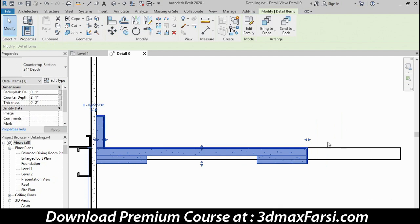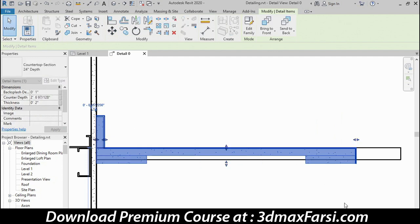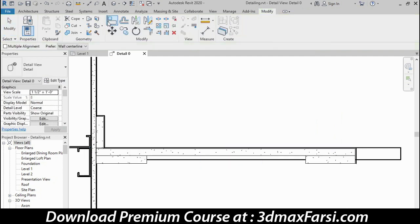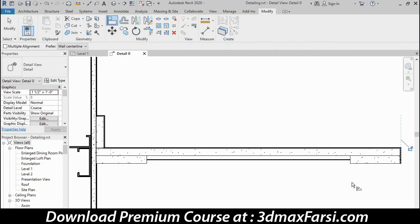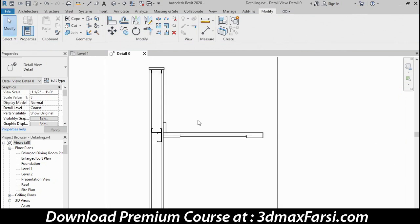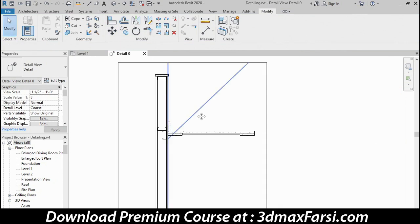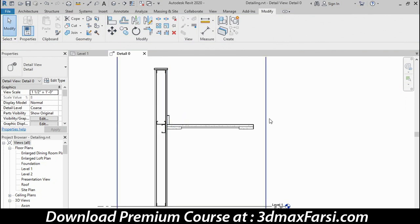I'll go to the Move command, move it to line it up with the wall. And then you can use this grip here to stretch it, but you can also use the Align tool, which I find a little bit nicer because it will stretch it for you to the correct length. So that completes our detail components that we've layered on top of our section cut of the live model. And I do want to stress that all of these components are view-specific and only show here in this view.